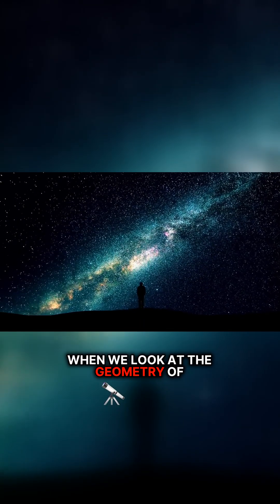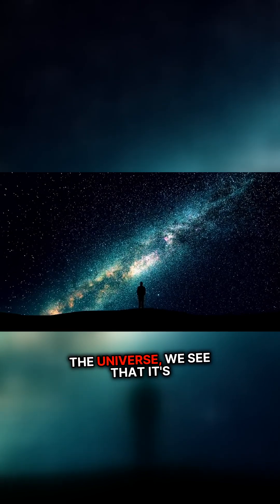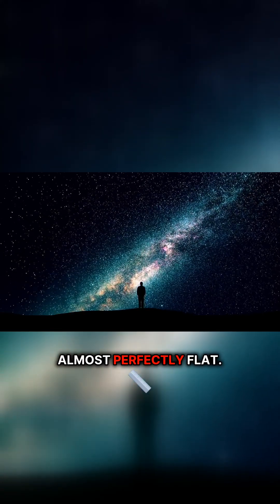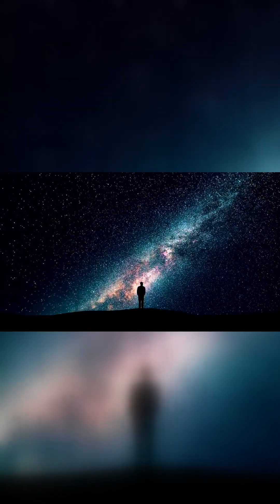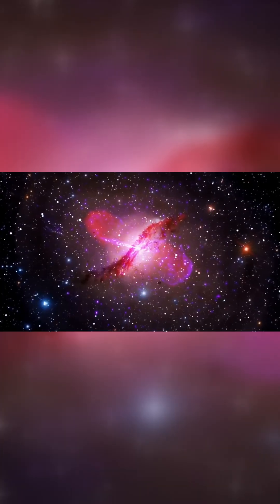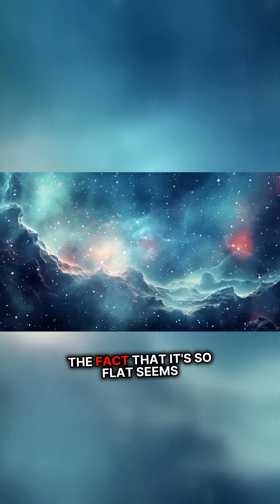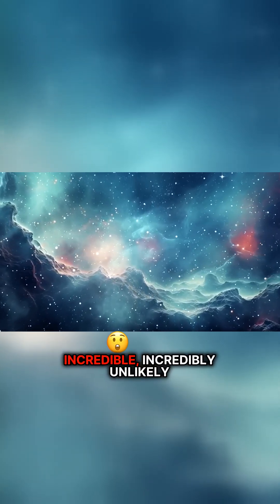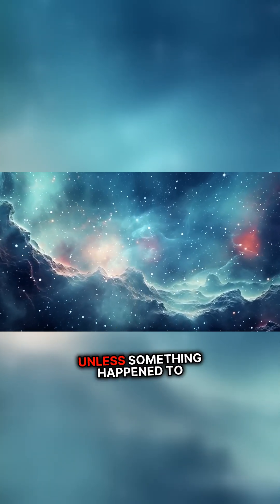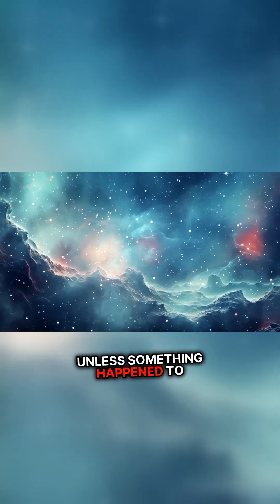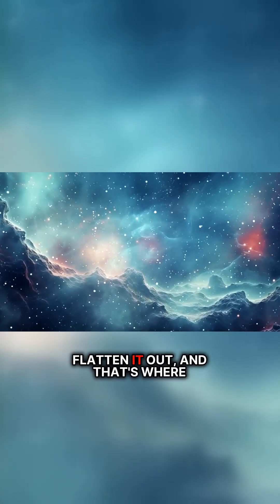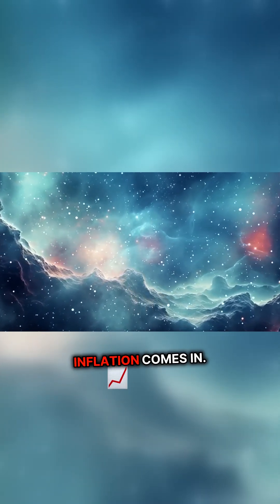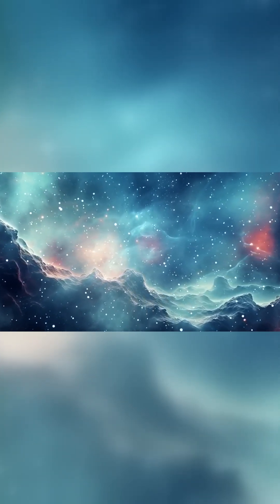When we look at the geometry of the universe, we see that it's almost perfectly flat. The fact that it's so flat seems incredibly unlikely unless something happened to flatten it out, and that's where inflation comes in.